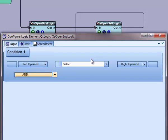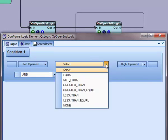The operator can be set to equal, not equal, less than, greater than, less than or equal, or greater than or equal.